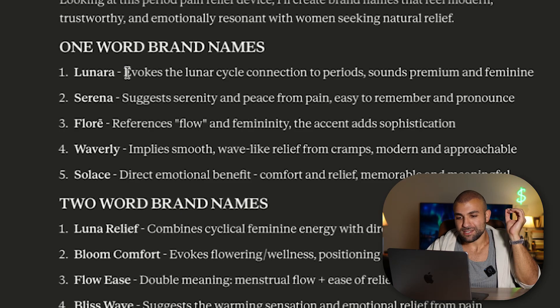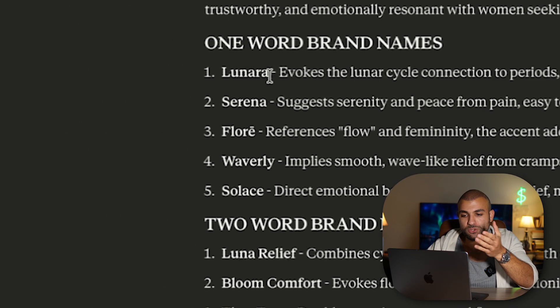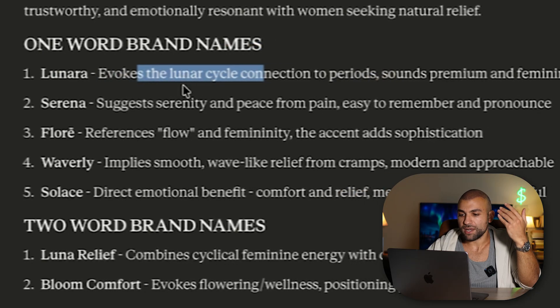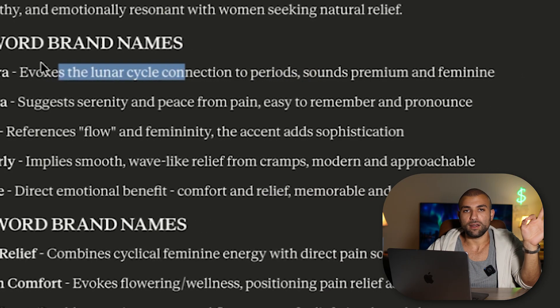I literally looked at this and chose Lunara — it evokes the lunar cycle connection to periods. Done.